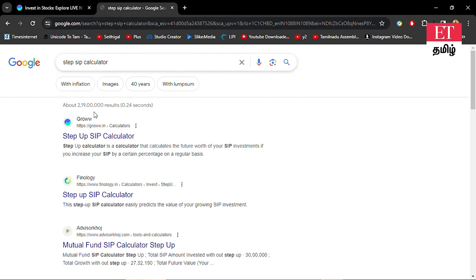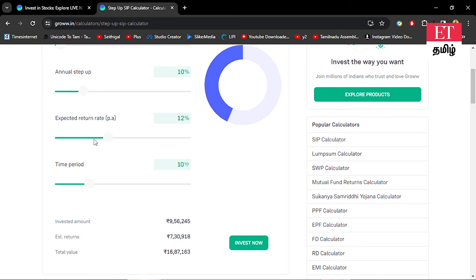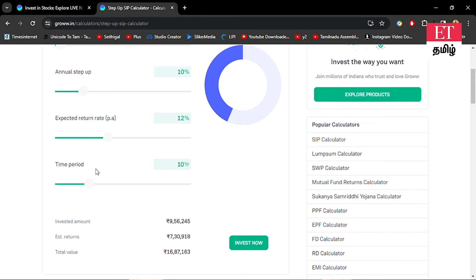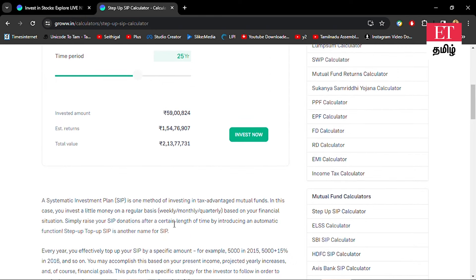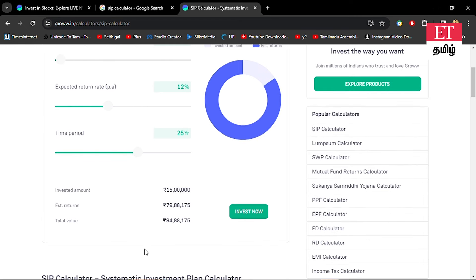There is also a method called step-up SIP. In a step-up SIP versus normal SIP, your returns are very different. If you invest 5,000 per month with an annual step-up of 10% and an expected return of 12% — the average return in mutual funds — over 25 years for your retirement plan, you can see significant differences. With a normal SIP of 5,000 at 12% return over 25 years, you will get 95 lakhs.